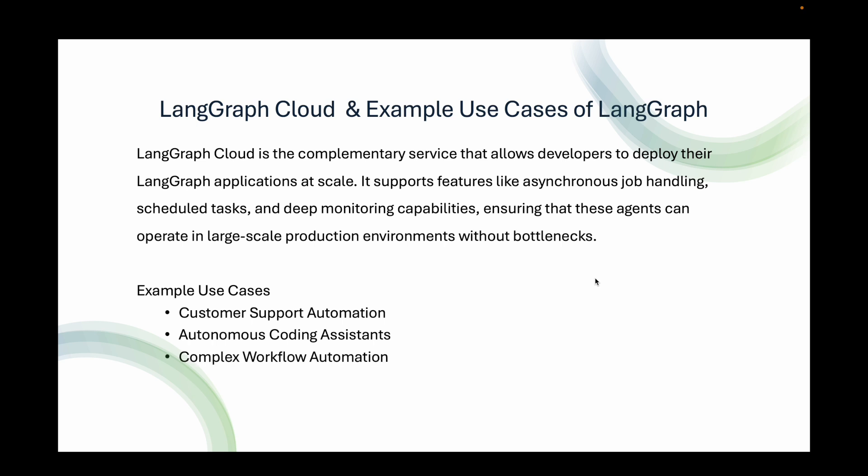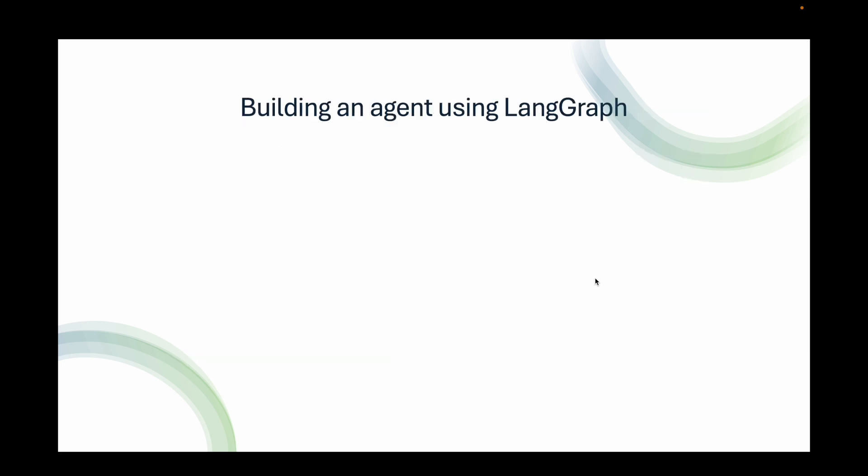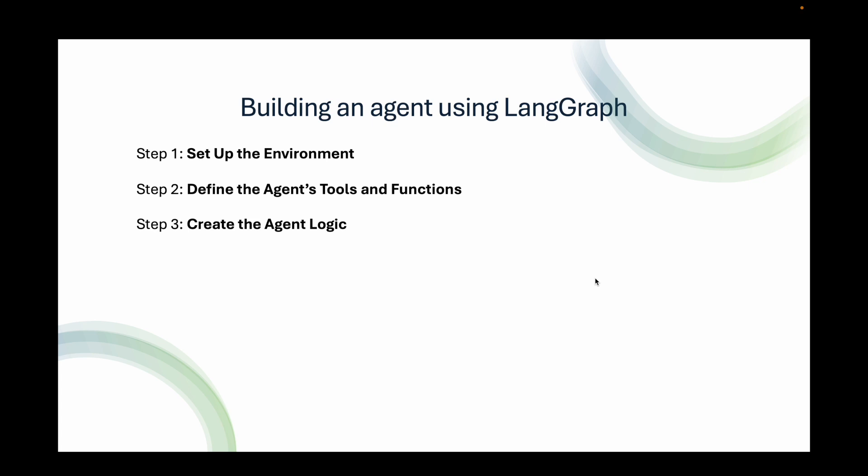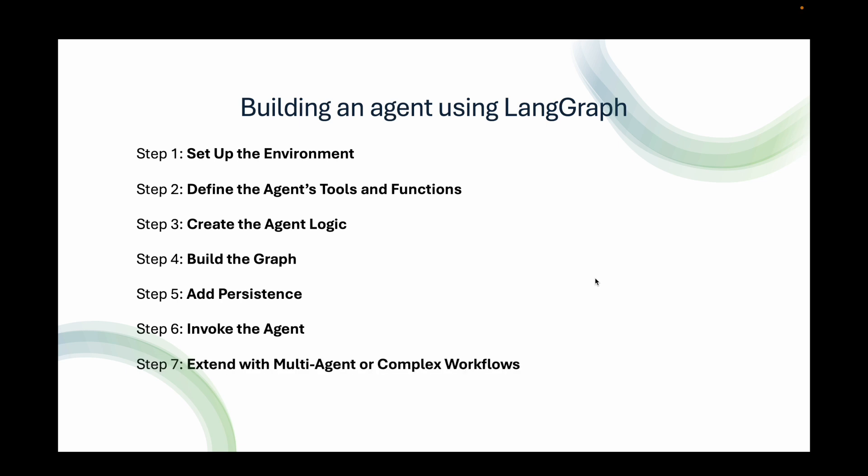Complex workflow automation. Organizations like Norwegian Cruise Line use LangGraph to build guest-facing AI solutions that manage workflows, require dynamic, real-time decisions based on customer interactions. Let's jump into building an agent using LangGraph. The steps that will follow here are first, we'll set up the environment. Step 2 is define the agent's tools and functions. Step 3 is create the agent logic. Step 4, we'll build the graph. Step 5, add persistence. Step 6, invoke the agent. Step 7, extend with multi-agent or complex workflows. Step 8 is deploy.